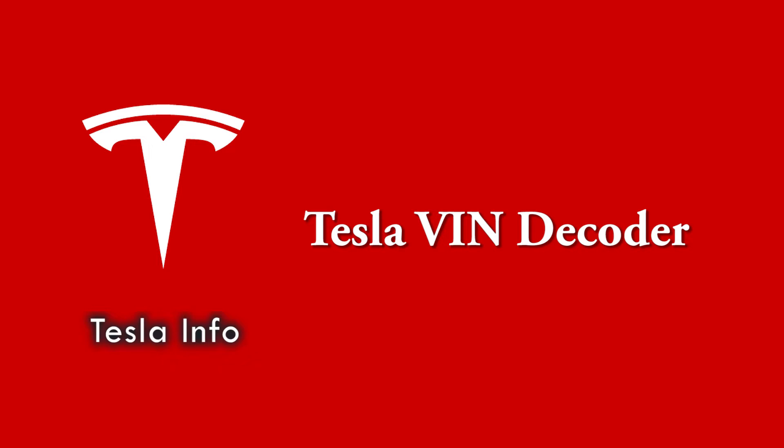Welcome to Tesla Info and today we're talking about the Tesla VIN Decoder. Don't forget to like our content and subscribe if you want to see more.